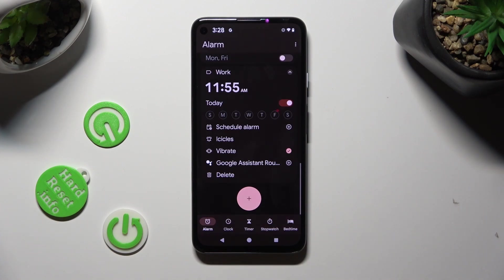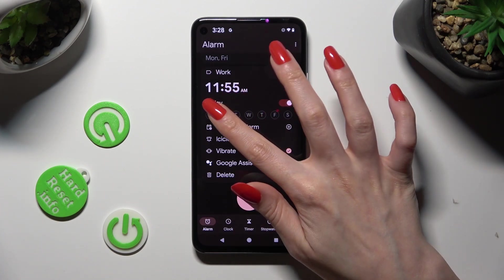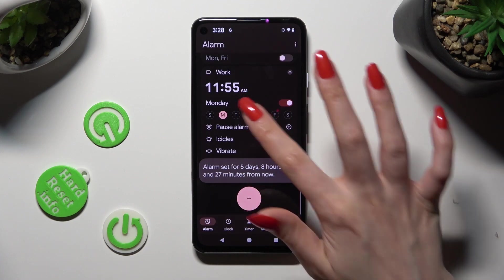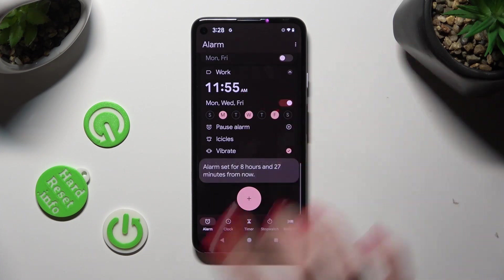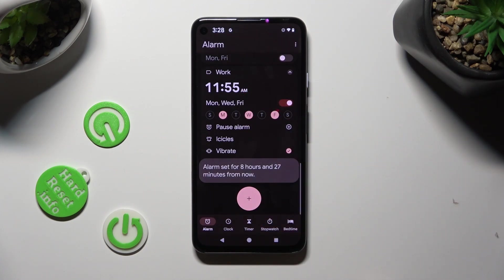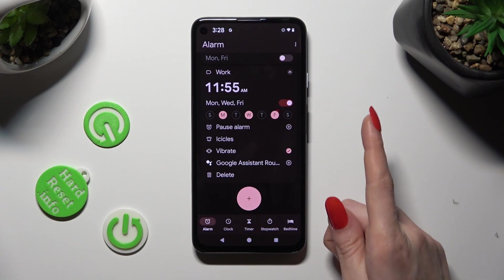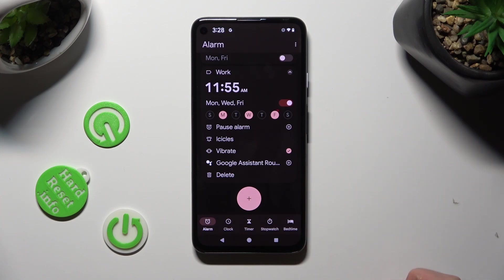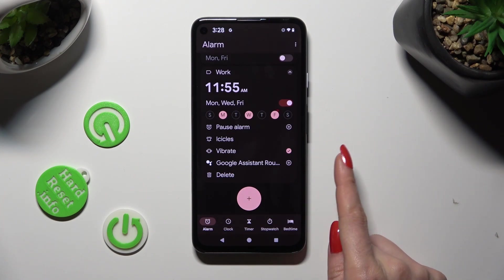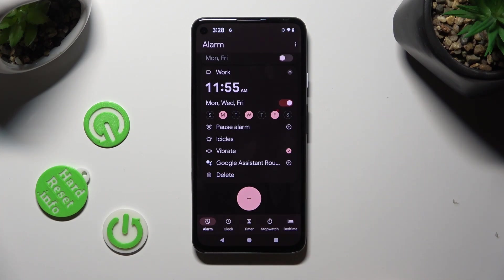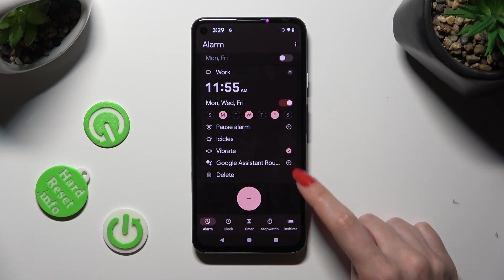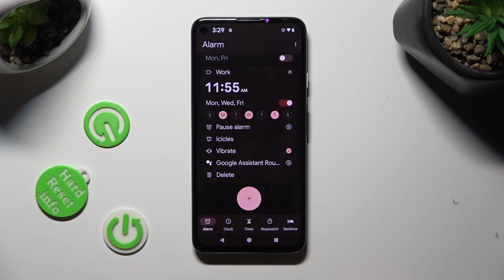You can select Days of the Week by clicking on the chosen ones. And also adjust options like Pause Alarm and Google Assistant routine by tapping on those pluses next to them.